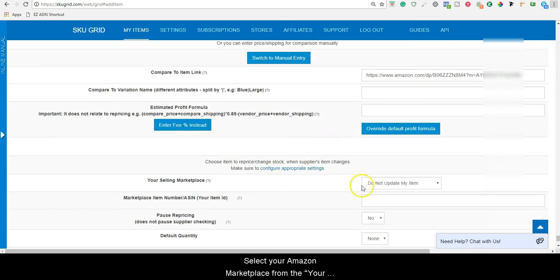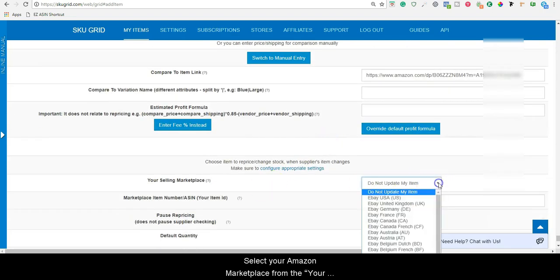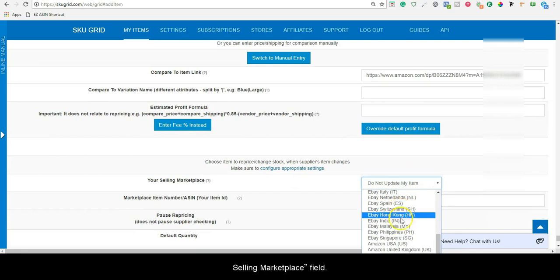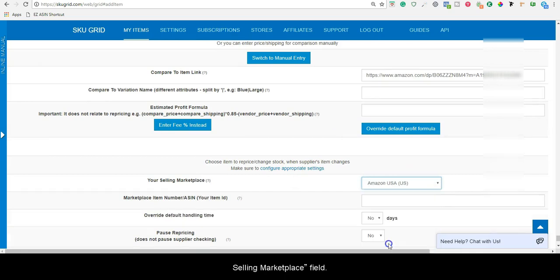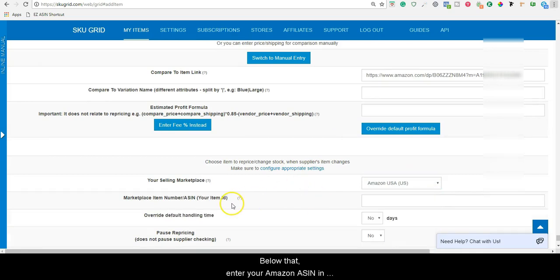Select your Amazon Marketplace from the Your Selling Marketplace field. Below that, enter your Amazon ASIN in the Marketplace Item Number ASIN field.